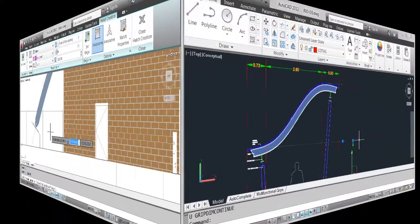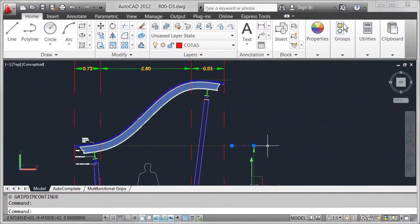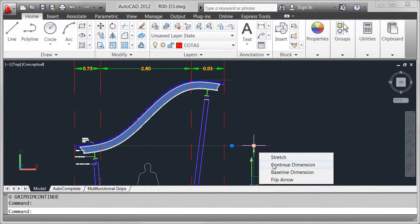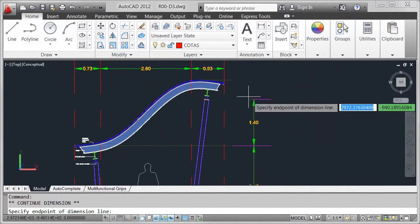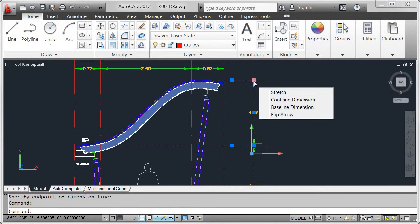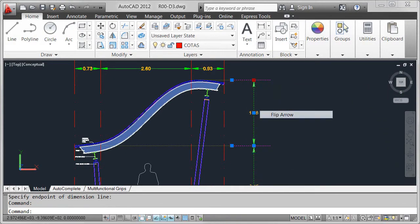Using multifunctional grips, you can access relevant tools and properties for common AutoCAD objects directly from the object grips.